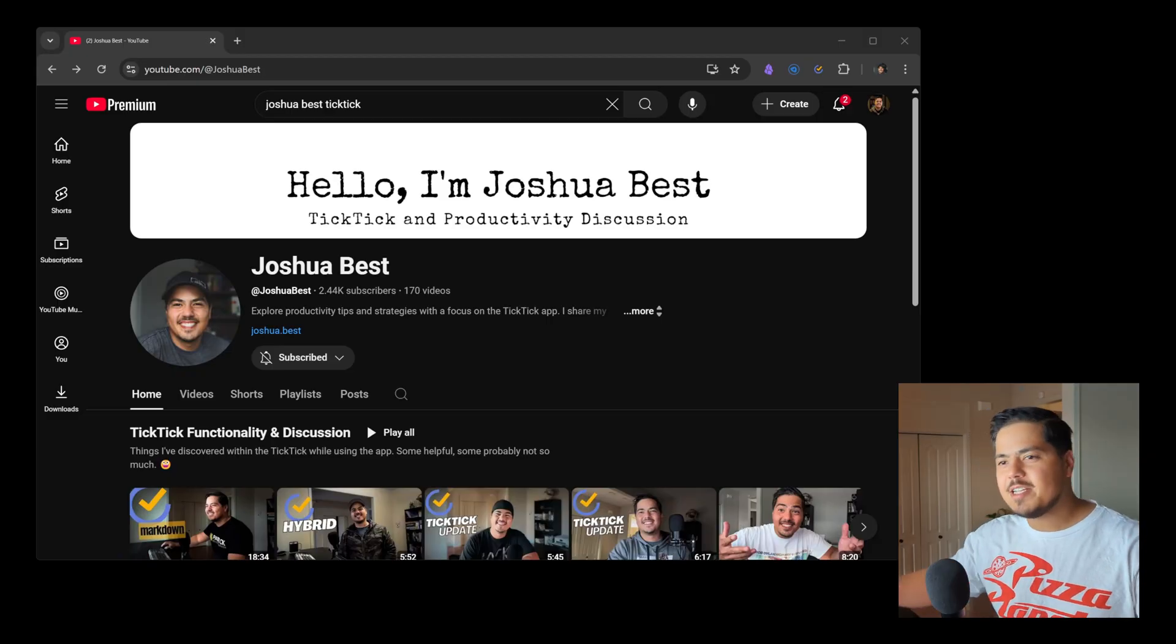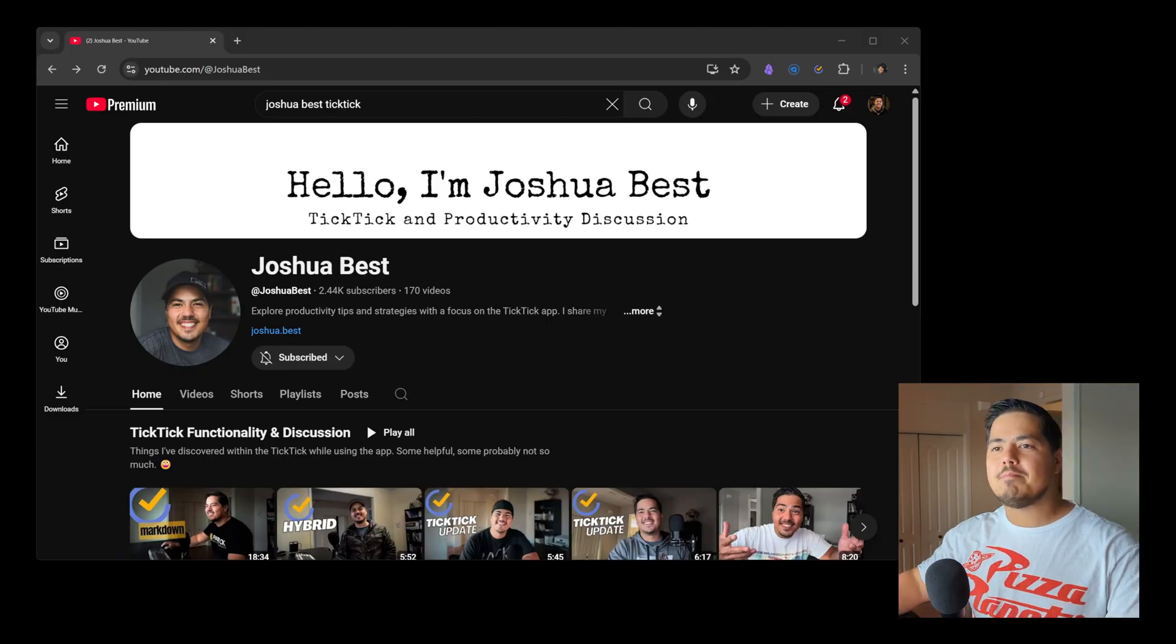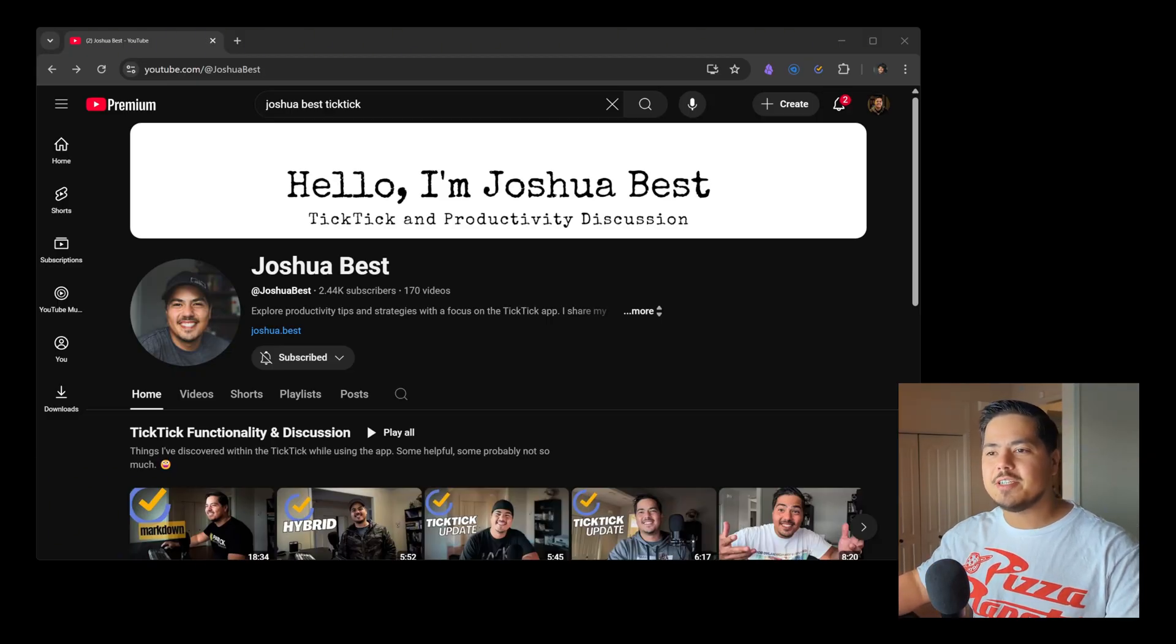So we're going to take a look at the comment that they left on that video, and then also kind of explore within TickTick, using TickTick Notes as a way to take notes for programming languages or coding. Alright, so let me start by pulling up my YouTube channel here.